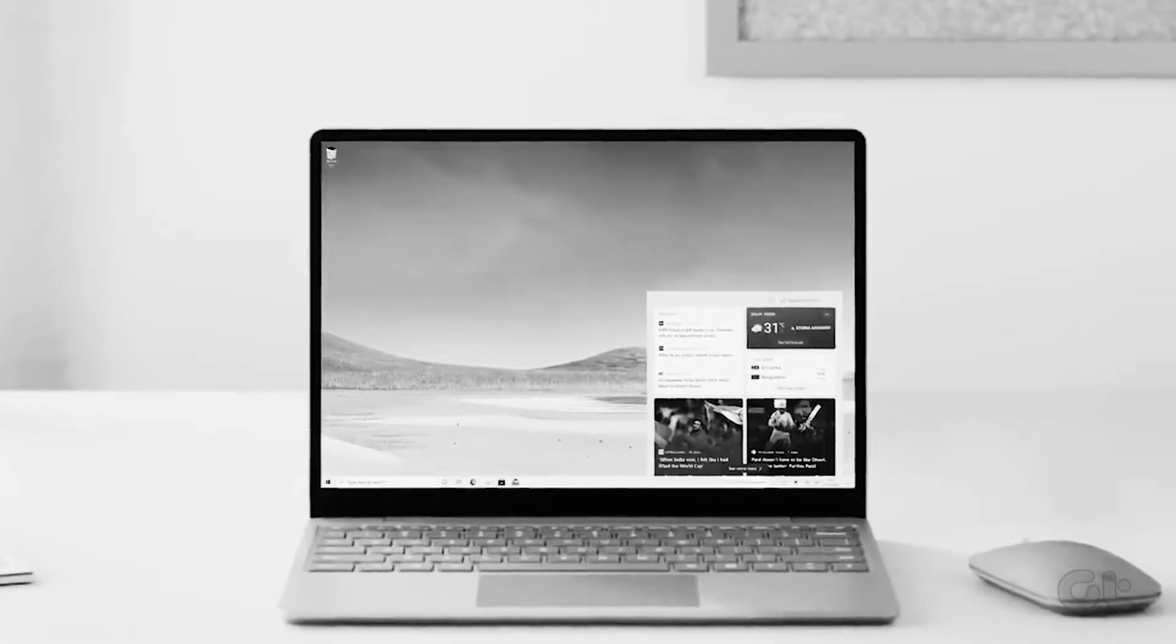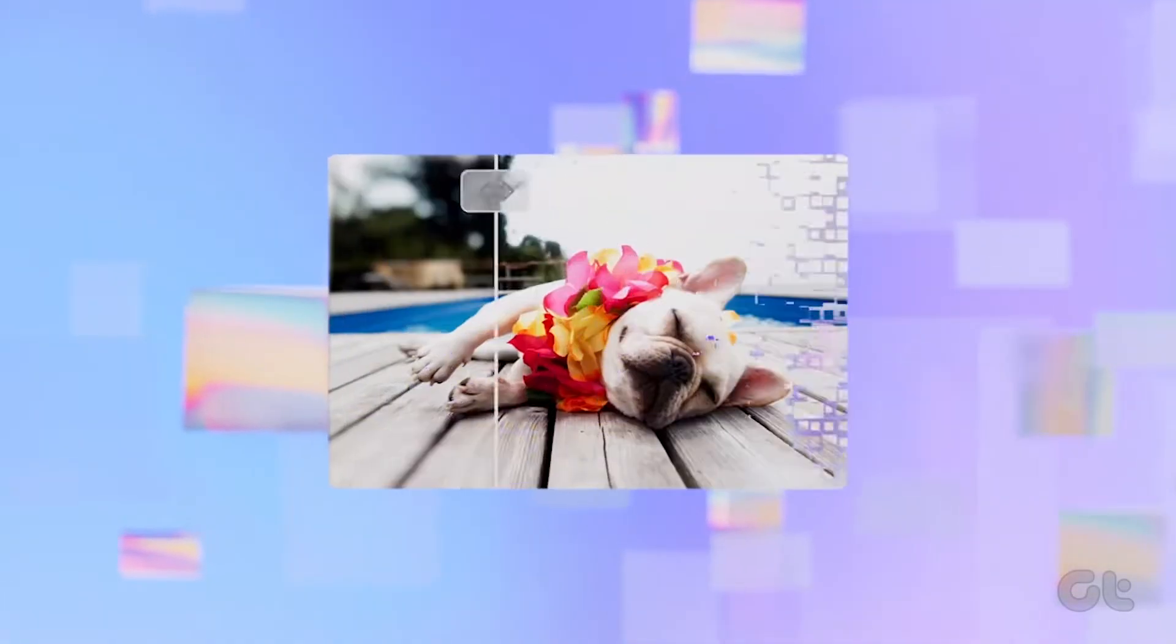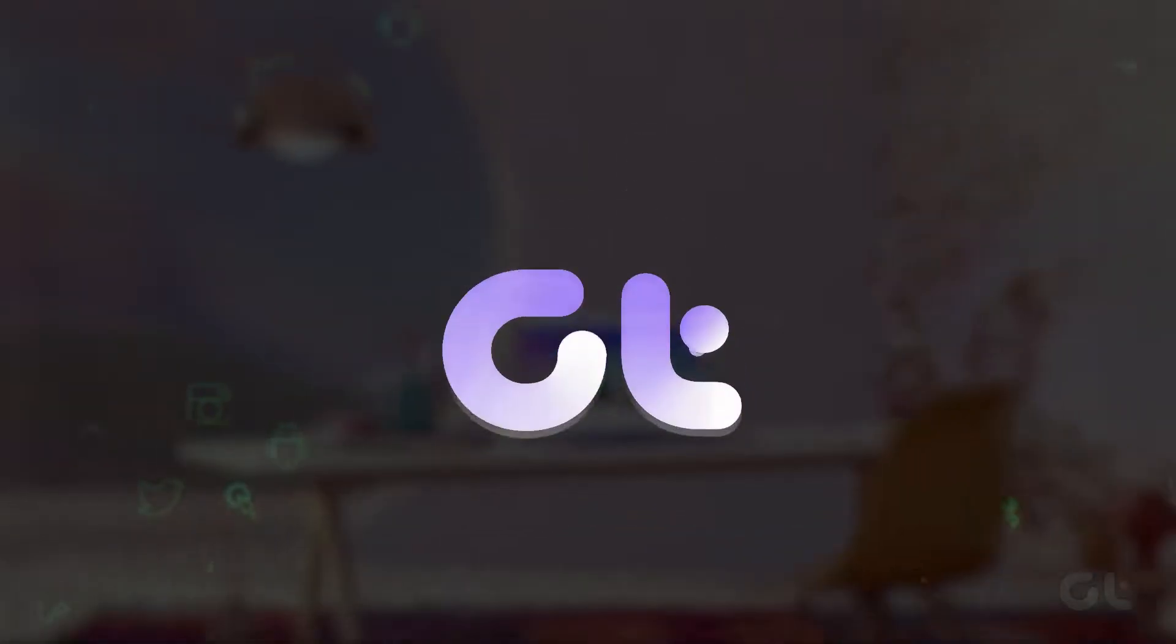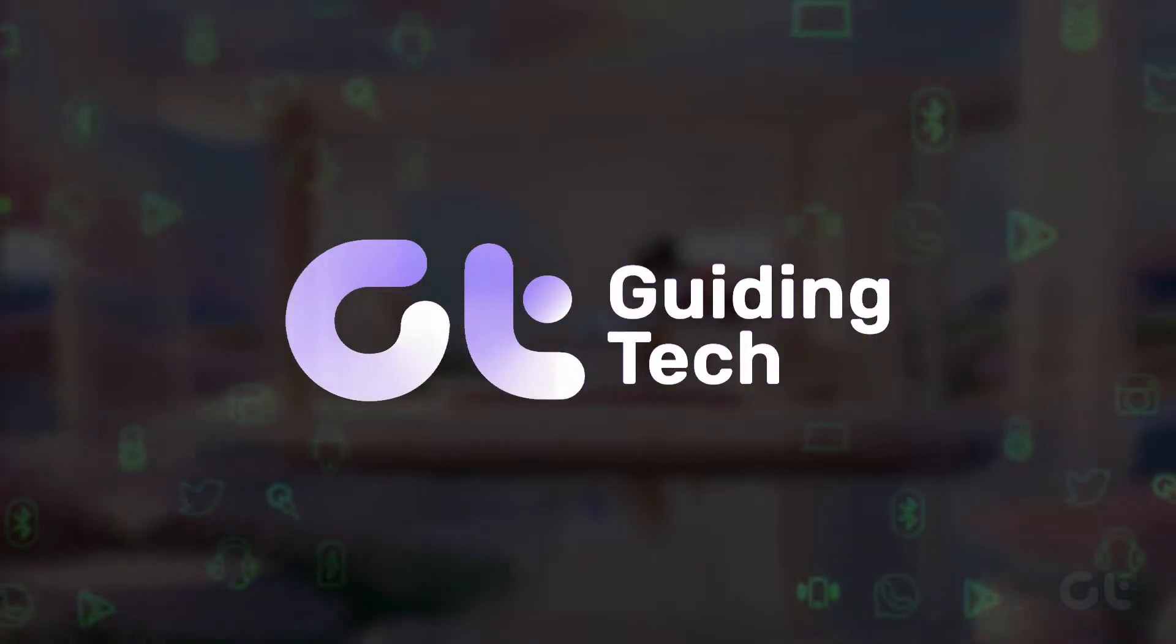In this video, we'll guide you through the process of adding widgets to your Windows 11 PC or laptop. Let's dive in.